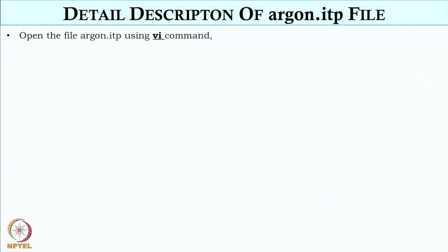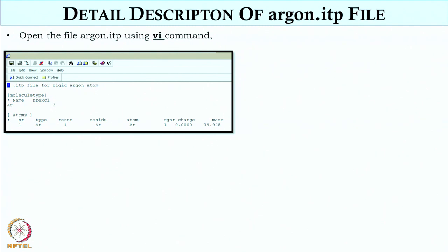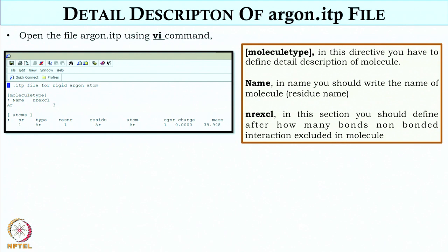Next we will have a detailed description of the argon.itp file. We can open the file using the command 'vi argon.itp'. In this file, the molecule type section is where we give a detailed description of the molecule or solvent we are simulating. In the name field, we write the residue name of the molecule or atom — here it is AR, since we have used the residue name AR for liquid argon.